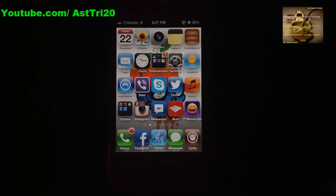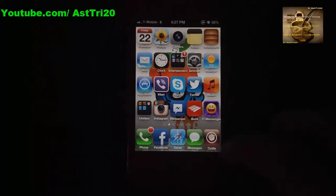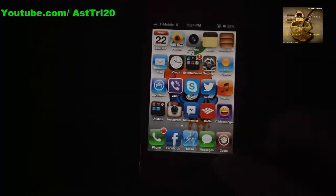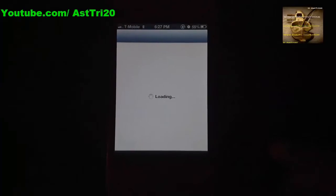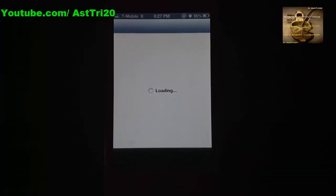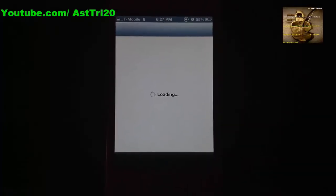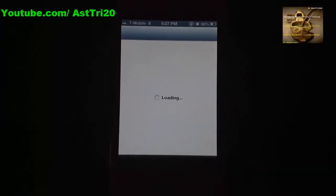Today I'm using iPhone 4. Let's start. First, open Cydia. Let it load, because this might take a few seconds.